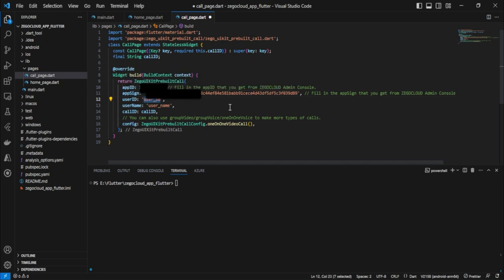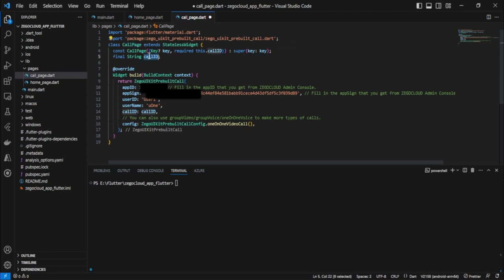The user ID is the ID of the user — it can be generated by any logic. For this example we are keeping it static: userID as 'user1' and username as 'u1'. The next parameter is the call ID, which comes from the constructor. Whenever we navigate to this page we need to pass the call ID.